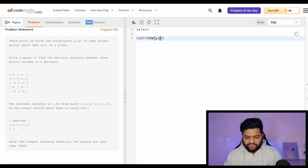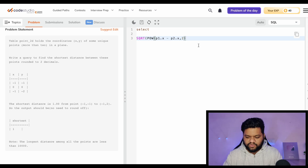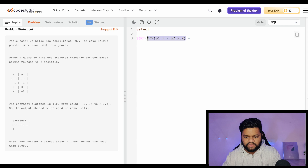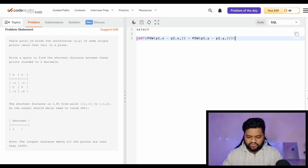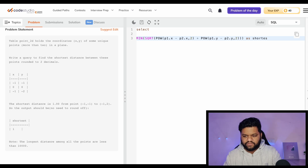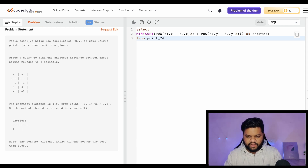We'll use SQL's built-in functions. For the square root and the distance formula, we use the POWER function: POWER(p1.x - p2.x, 2) plus POWER(p1.y - p2.y, 2), all wrapped in SQRT. On top of this we apply the MIN function, and name the result 'shortest'. We select from point_2d aliased as p1.